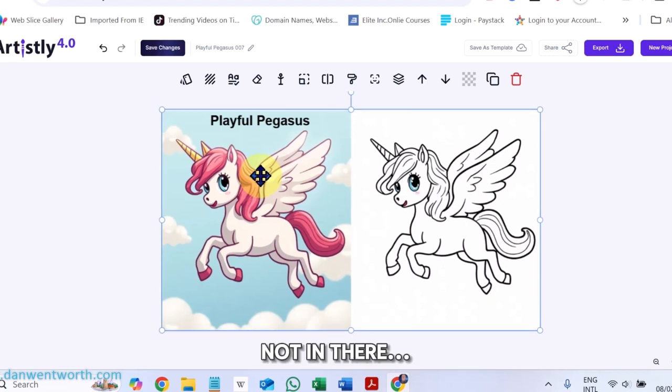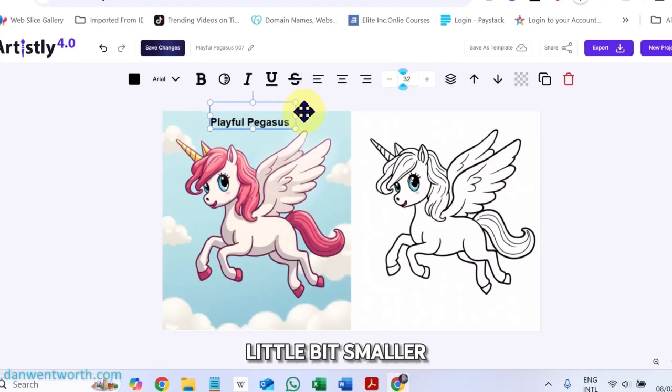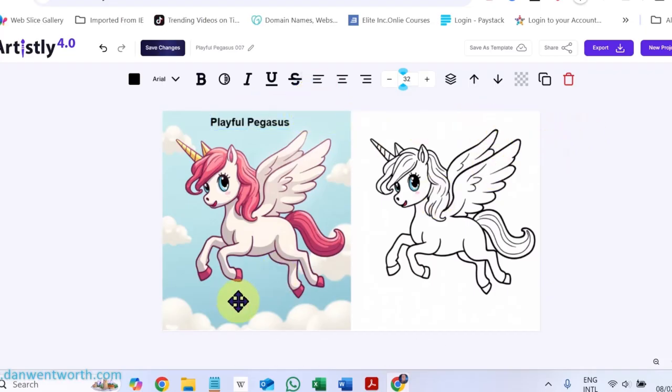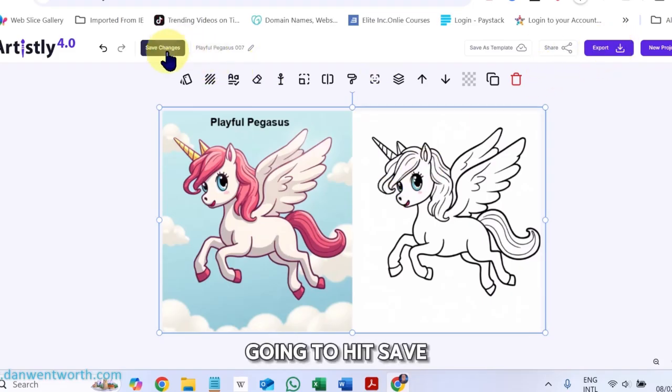I want to make this a little bit smaller. That should be. Yeah, and then I'm going to hit Save.